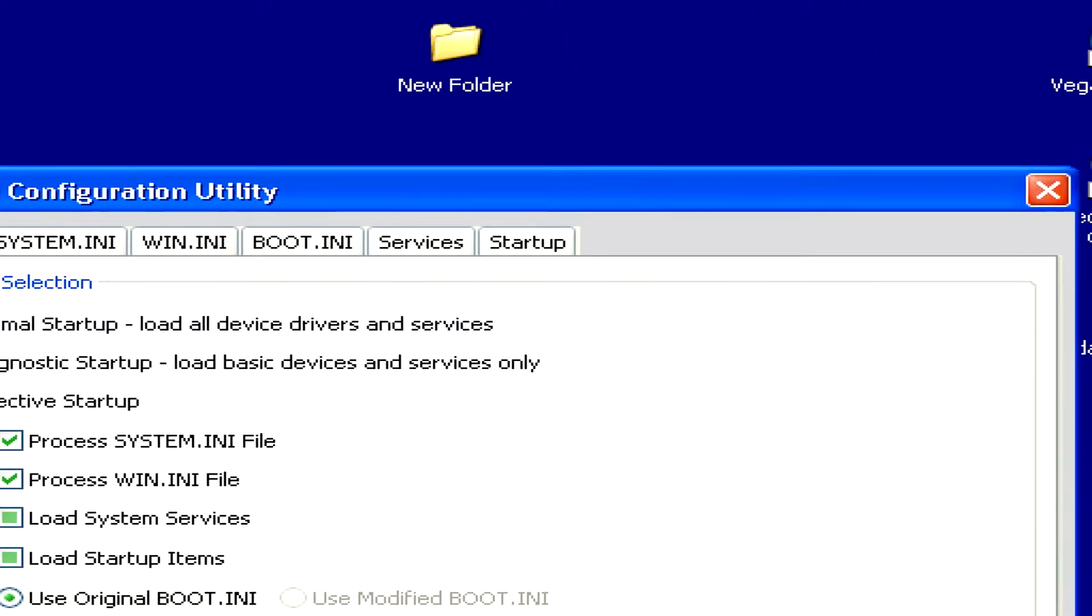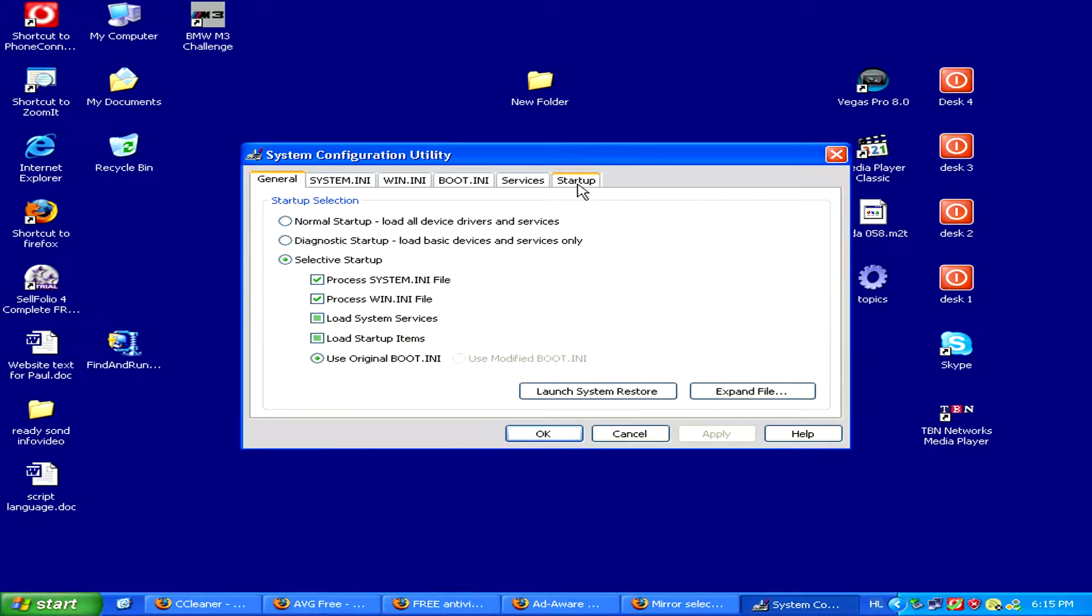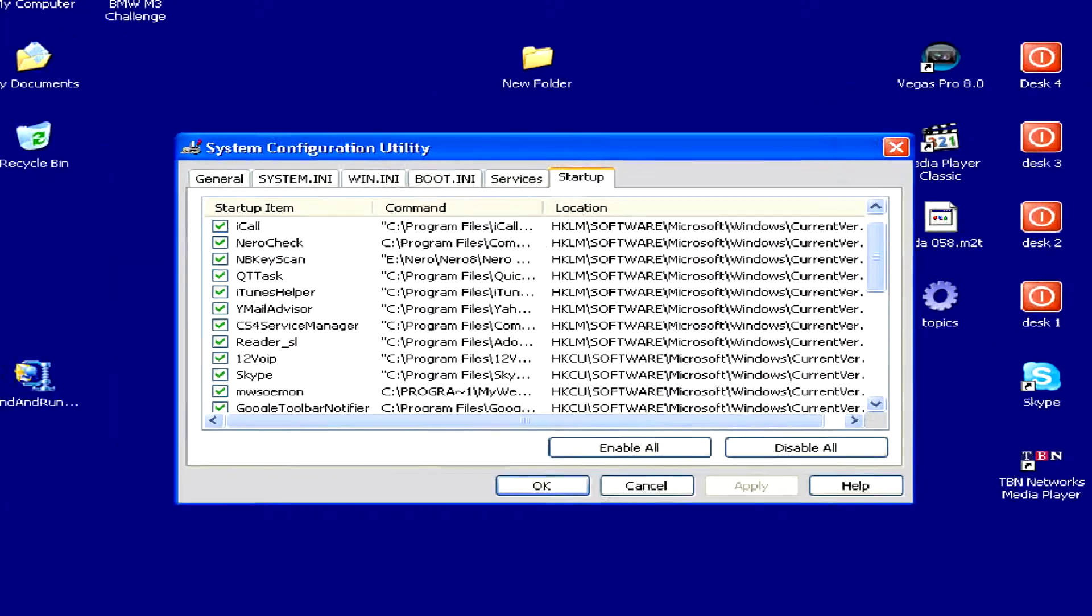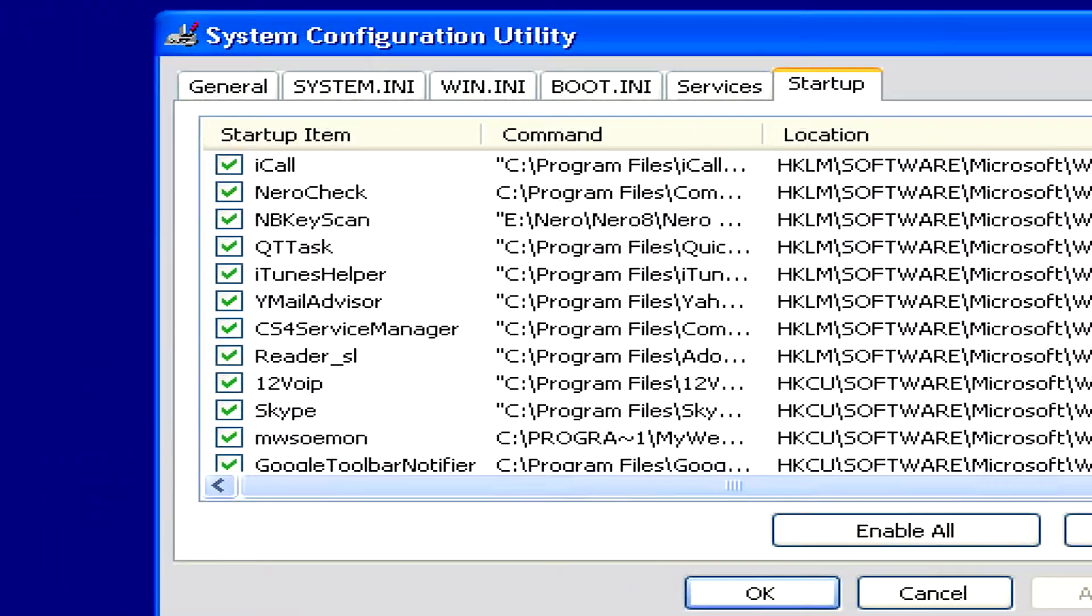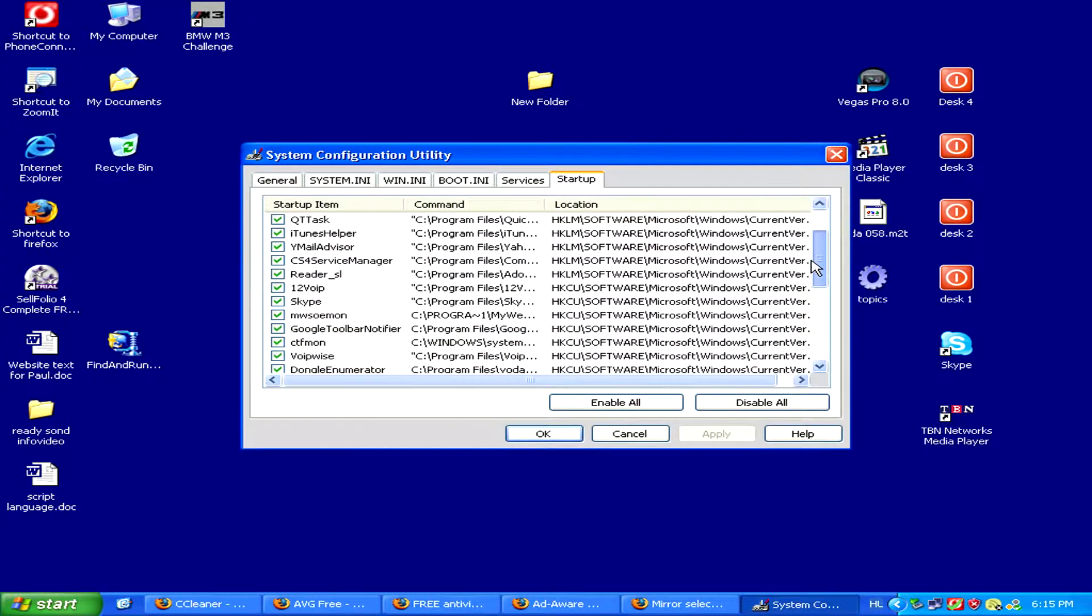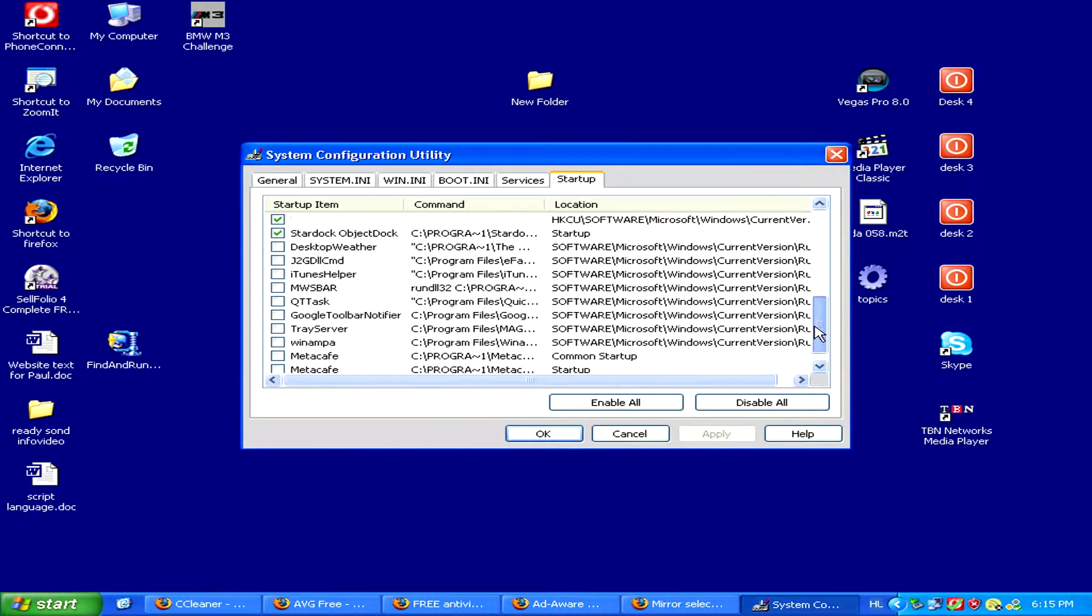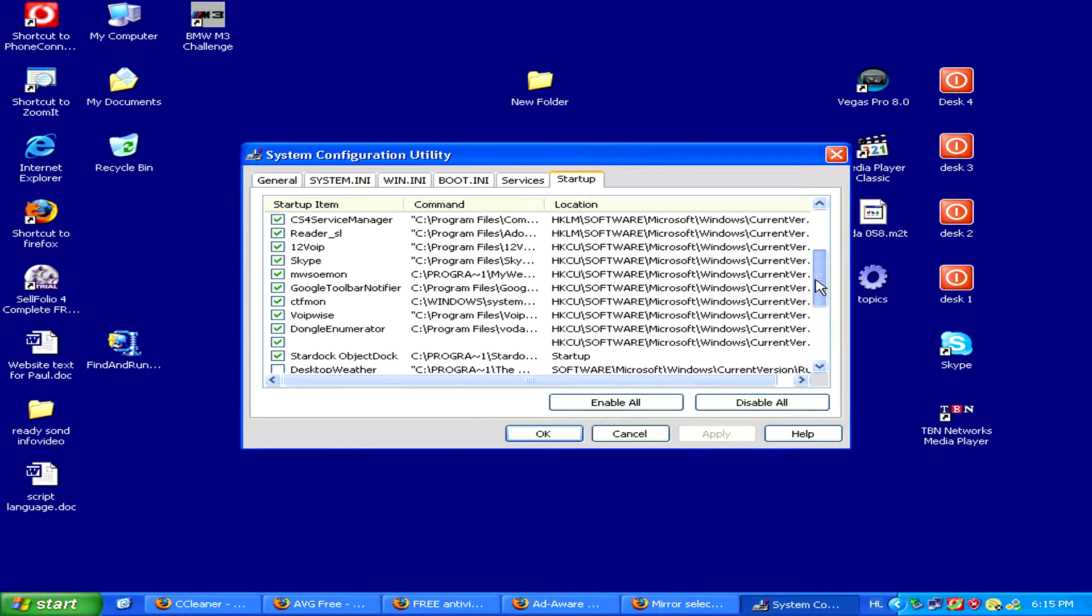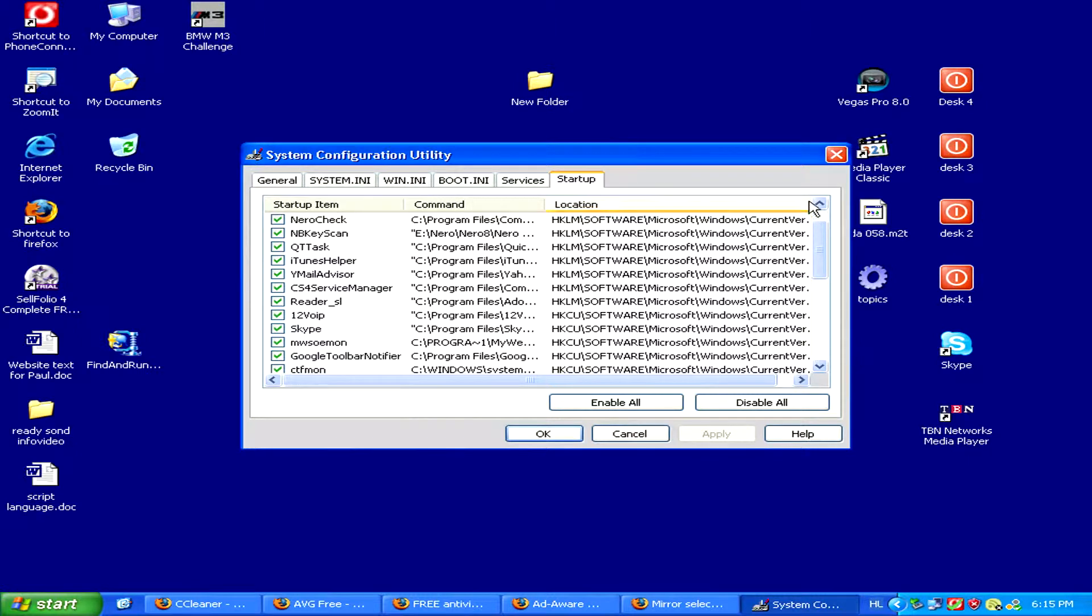To do this just click on the startup tab. Here you'll have a list of programs which you can check or uncheck so your computer will know what programs to launch when it starts up. Unchecking a lot of these will make your computer start faster and run faster.